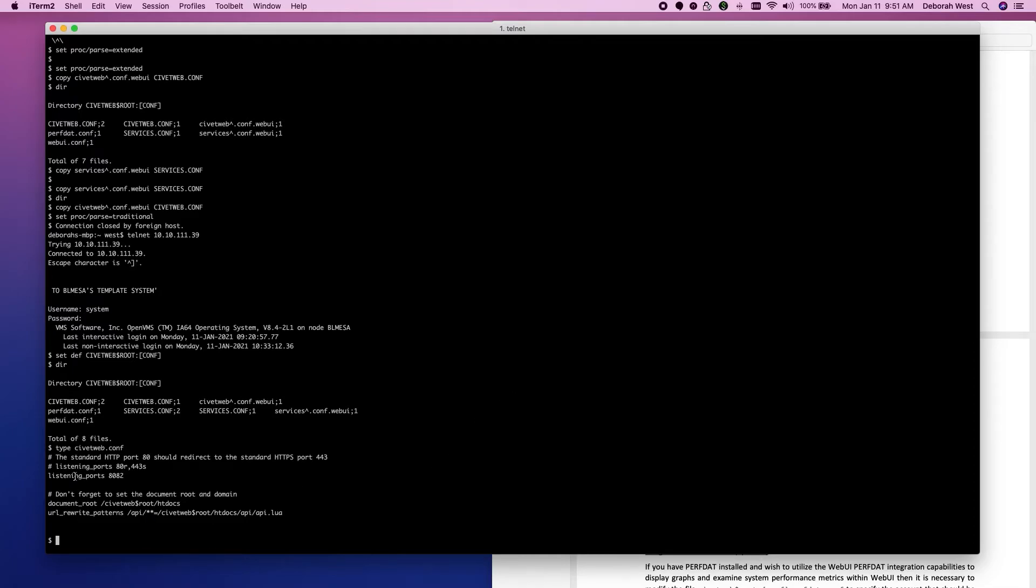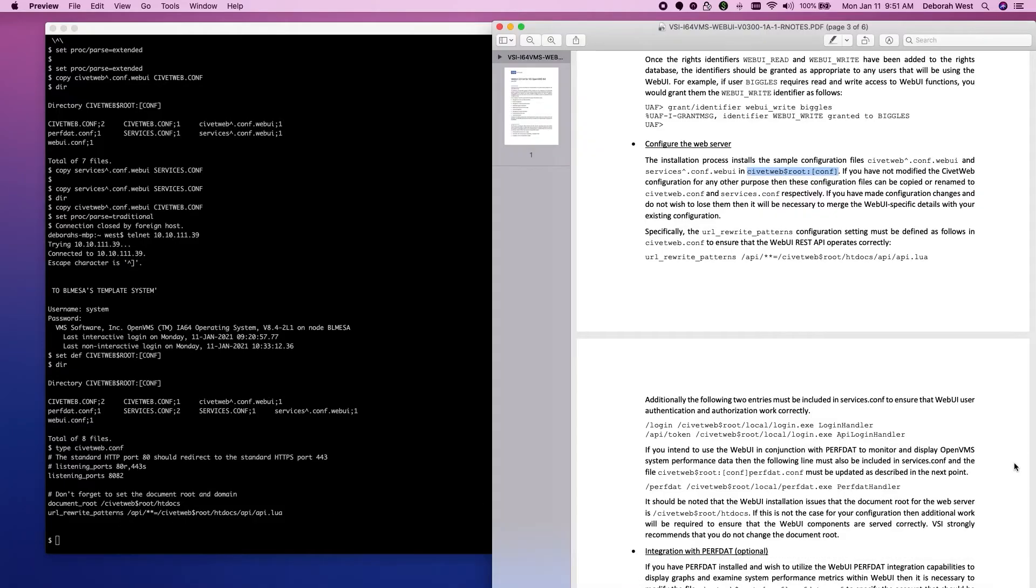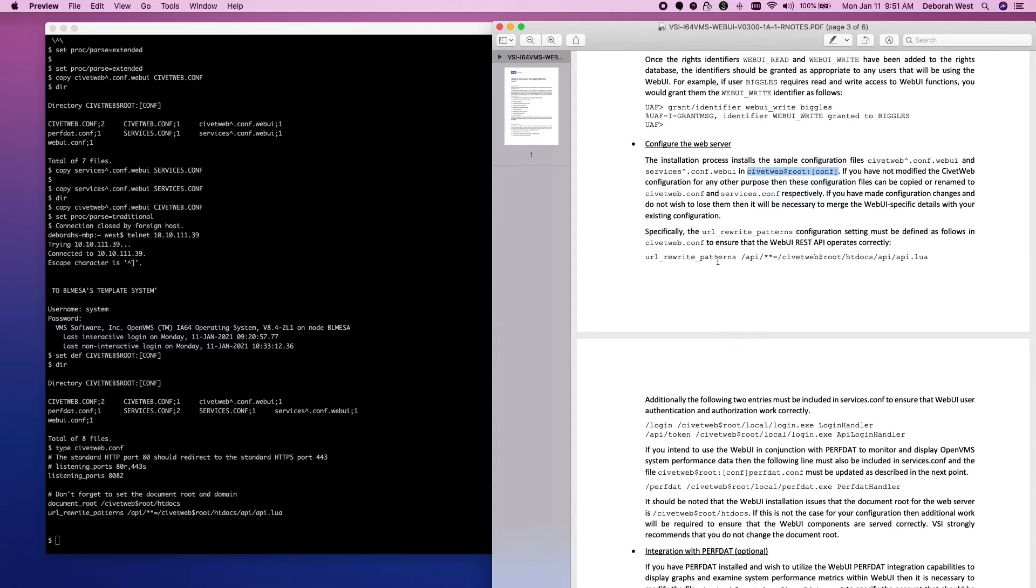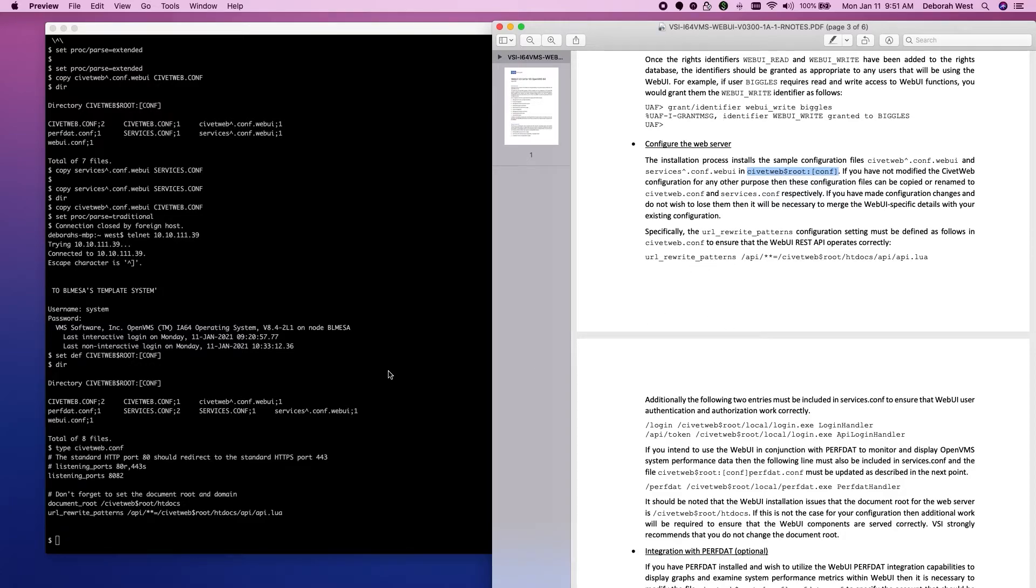We're going to listen on port 8082. We have our document underscore root defined here. And our URL rewrite patterns are defined. What does it say? It wants the URL rewrite patterns. That's what we were adding. And let's type our services.conf.